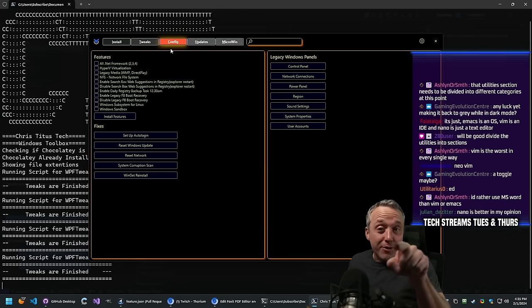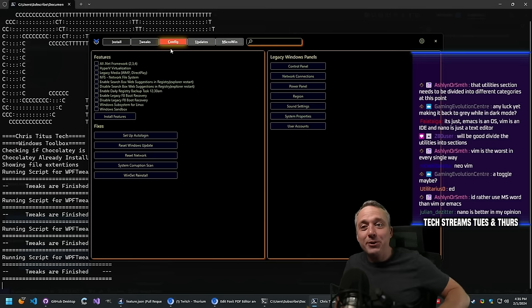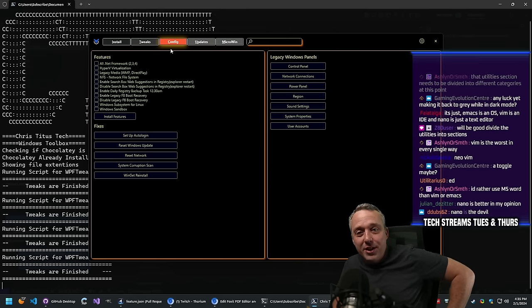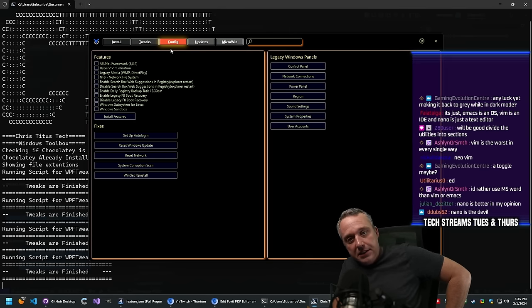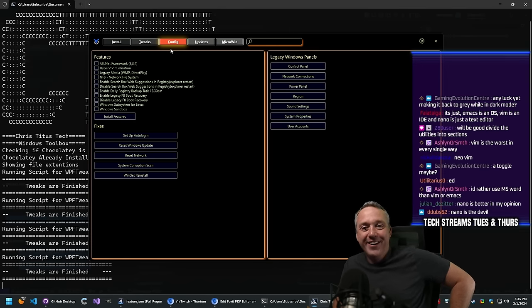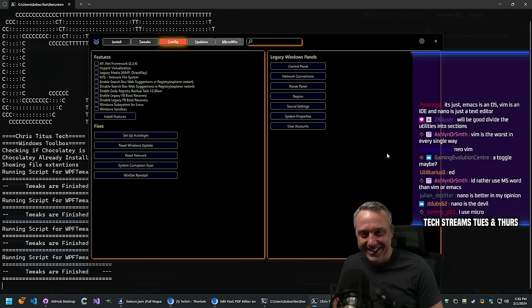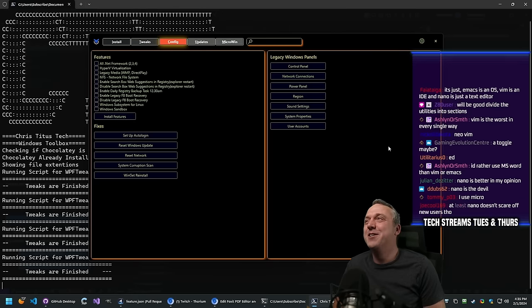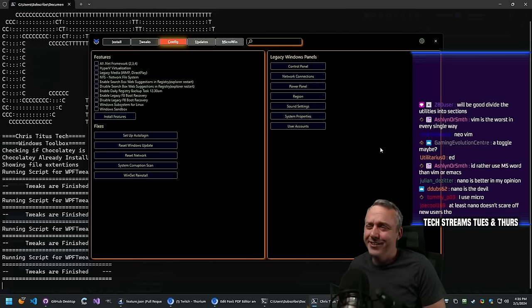The funny thing is most Emacs and Vim users can all agree on one thing: nano sucks. Any NeoVim, Vim, Helix, or Emacs user will monumentally agree that nano is awful and a peasant's tool.